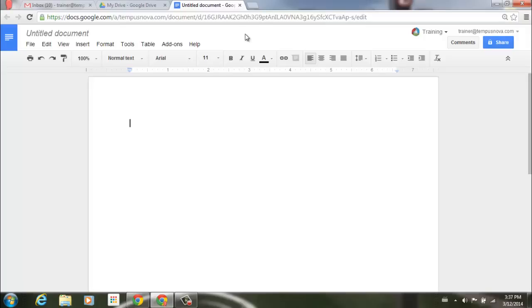Google has just released a new tool that you can utilize in your Google Drive. In text documents and in new Google Sheets, you now have a new feature in your top menus. We have what we call add-ons.